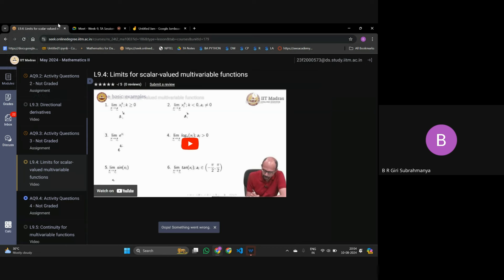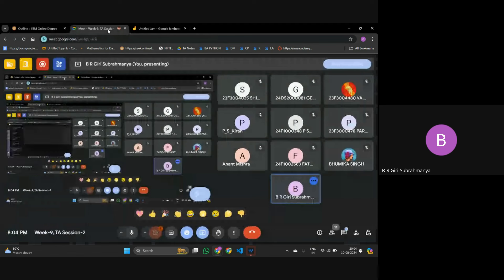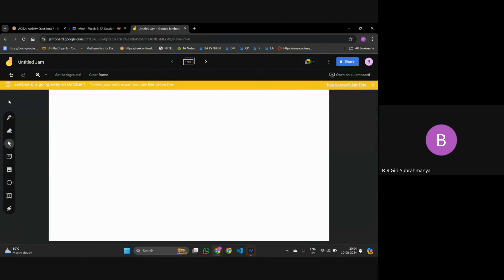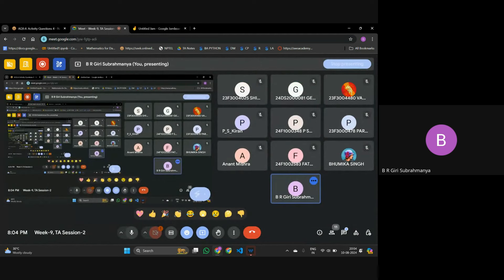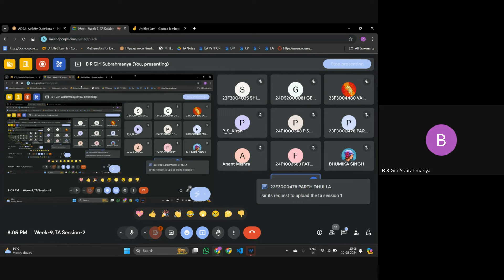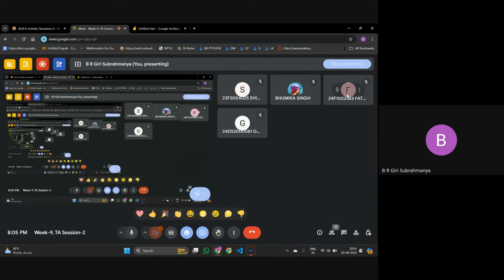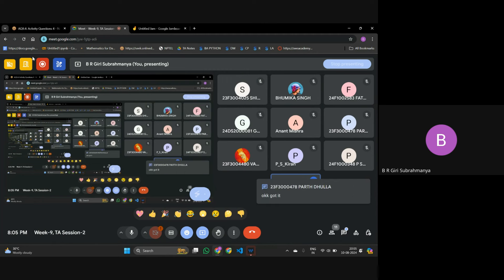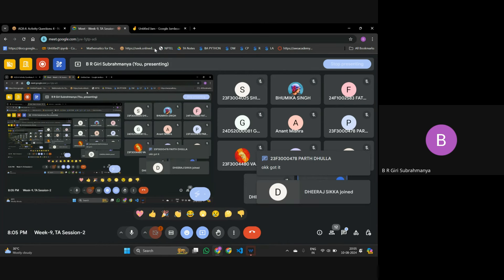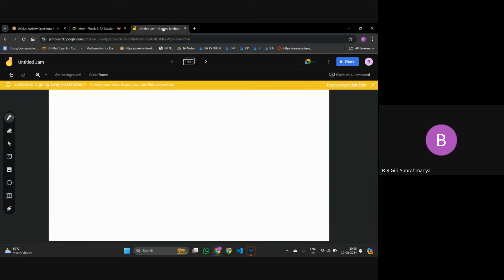So 9.4 is about limits. Sometimes, what is the limit? In simple terms, what does limit mean? It's the value that the function approaches as your x, y — for example, if that is the input — as it approaches some point. So sometimes limit might exist and sometimes it will not exist.